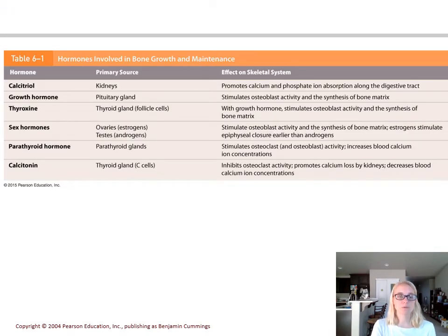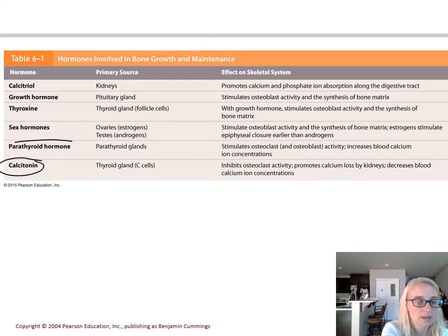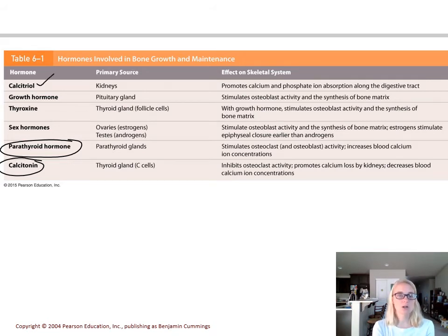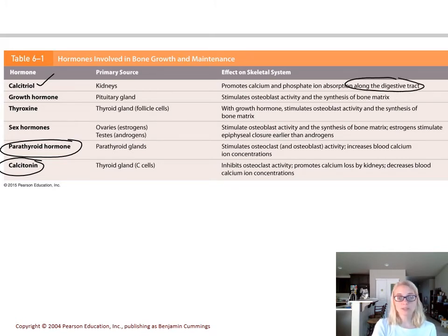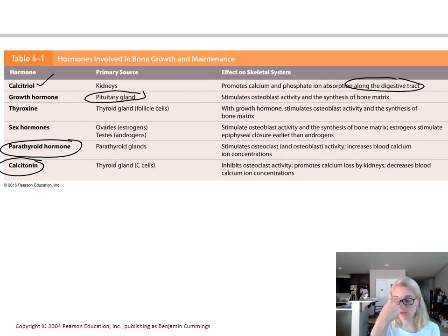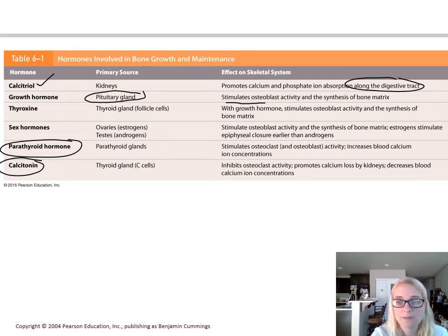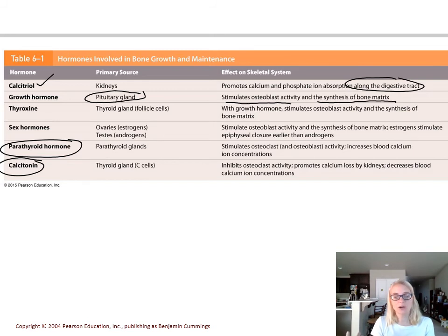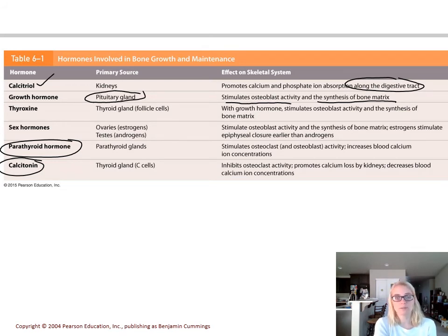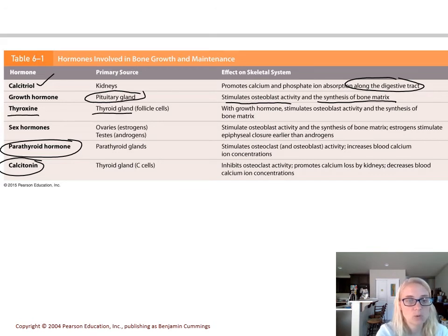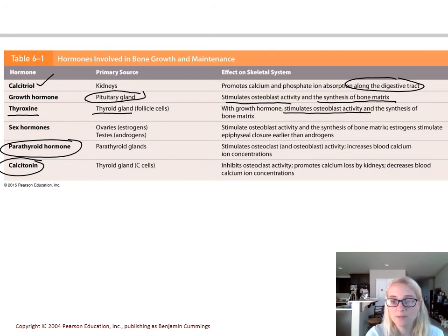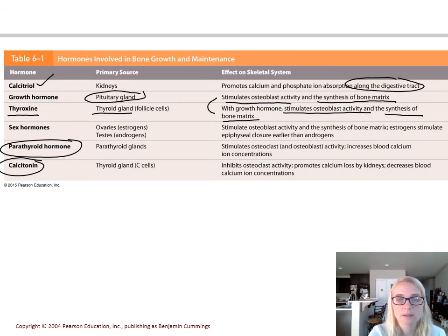Here's a table from the textbook. We already talked about calcitonin and PTH. Calcitriol, which comes from the kidneys via vitamin D processing through the liver, helps increase calcium absorption along the digestive tract. Growth hormone, from the pituitary gland in the middle of the brain, stimulates osteoblast activity to make bone matrix — it's very active in children and less active in adults since we're pretty much done growing our skeleton. Thyroxine, a thyroid gland hormone from different cells than calcitonin, also stimulates osteoblast activity and synthesis of bone matrix. Growth hormone and thyroxine are synergists — they work together to reach the same goal.